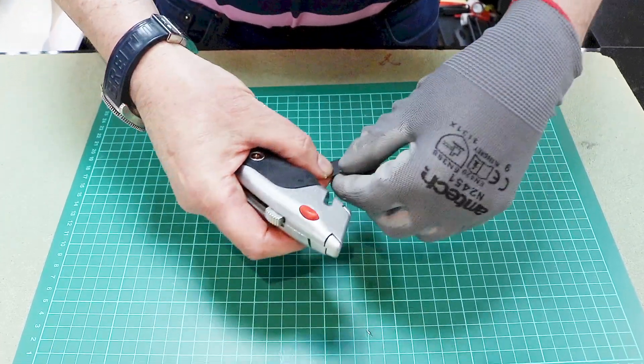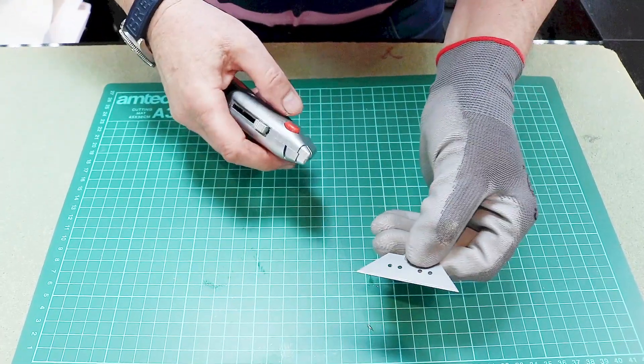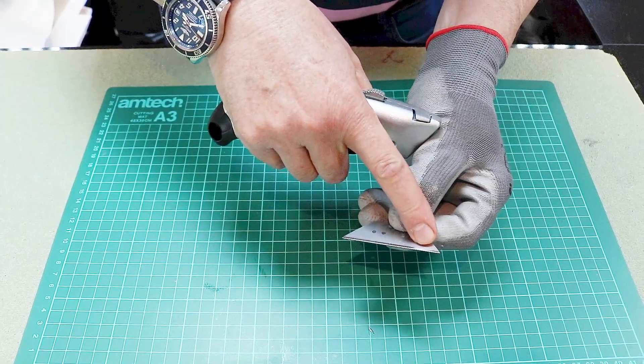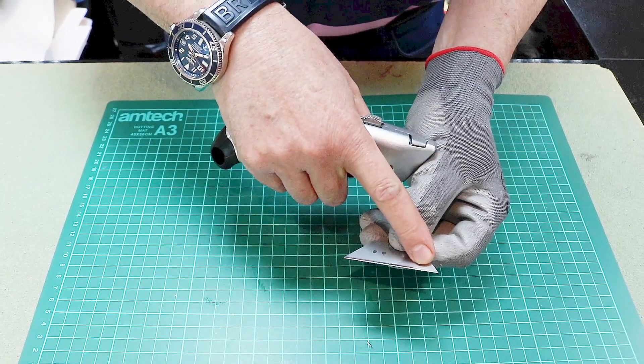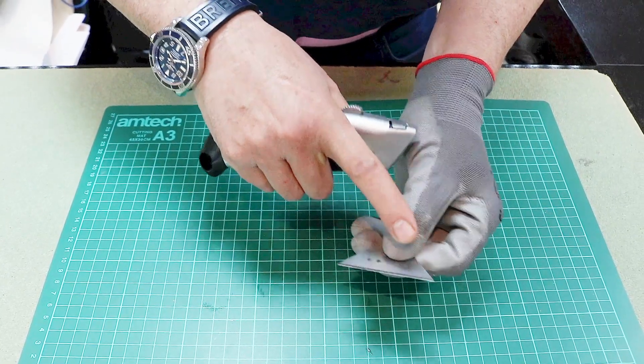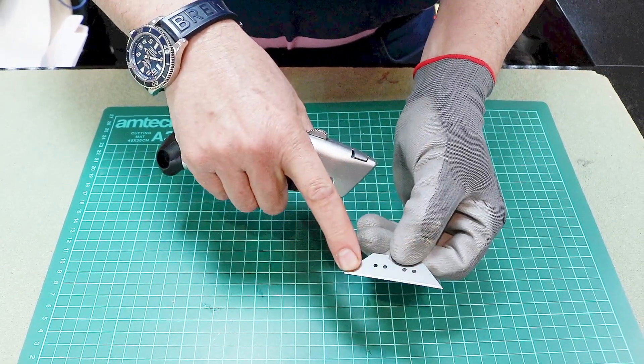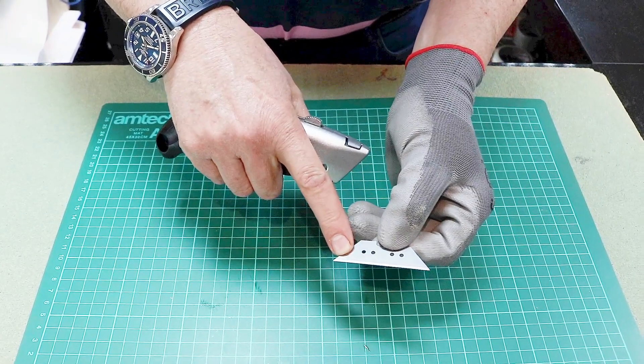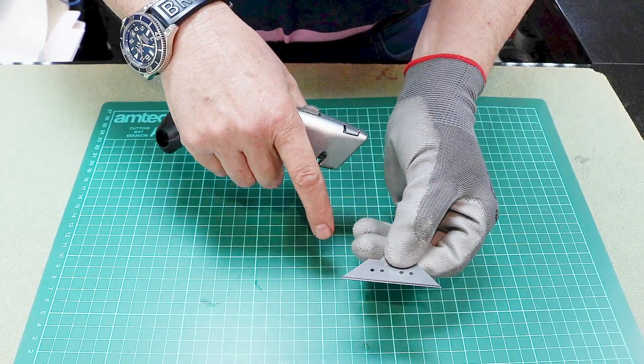The blades are double-ended, so if you've only used one end of the blade and it's gone blunt, especially if you've been cutting paper, you can turn it around and use the second blade so you get double use out of each blade.